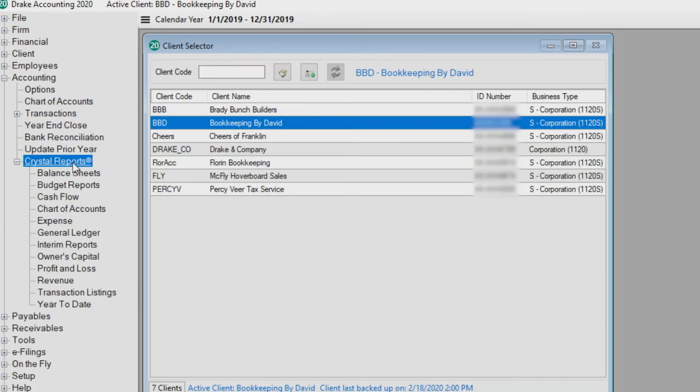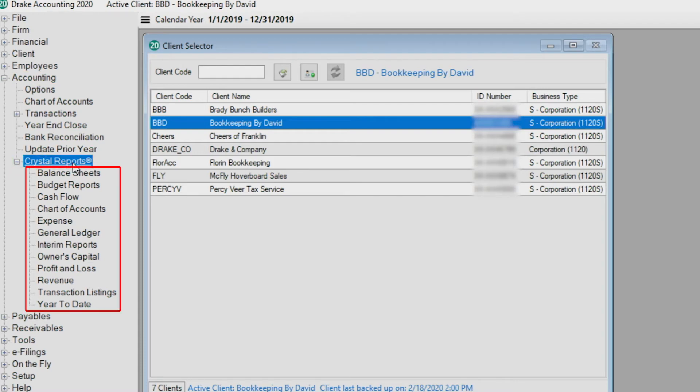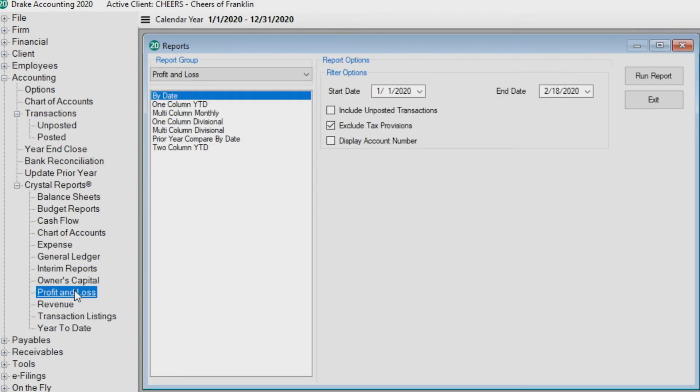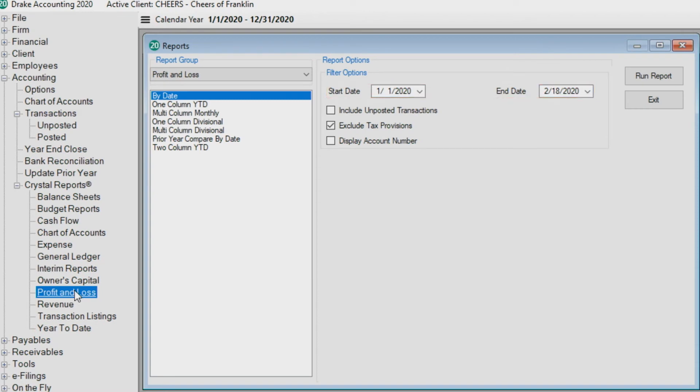To run a report, click the module specific to the report and select Crystal Reports. A list of all of the reports related to that module are listed. Select the desired report, make sorting selections and or enter date as required, then click Run Report.